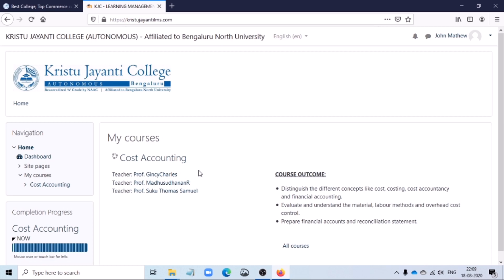Once you have logged in to the LMS, you would be reaching a landing page. On the landing page, all the courses that have been enrolled for you for this semester would be available to you. For example, as a part of your course, if you're required to study seven subjects, all the seven subjects would be listed on the landing page. Just in case if you notice any of the courses missing, request you to contact your department LMS manager again.